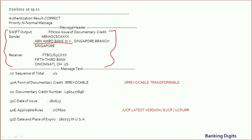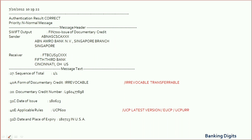Refer to Field 27 — the sequence number is mentioned as 1/1, meaning it is a complete LC. However, if you find it written as 1/2, that means there is another copy of the message through MT701. The reason is that the field length of an MT700 message is predefined, so whenever LC clauses are too long and the issuing bank cannot fit all clauses in MT700 due to field restrictions, it issues another message in the form of MT701.